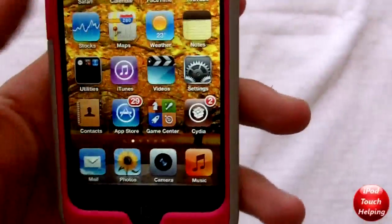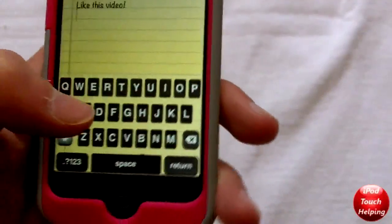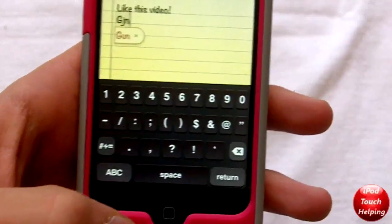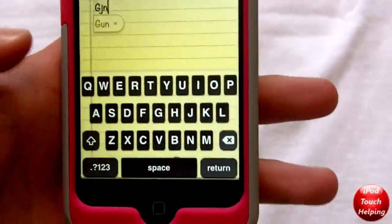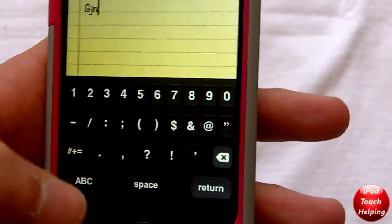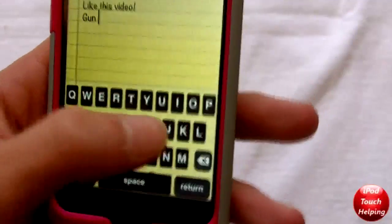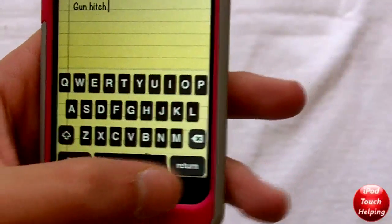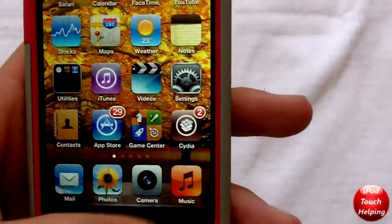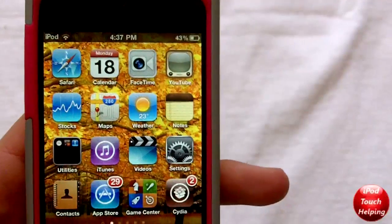I'll show you guys how it works — really simple. You click return and type in whatever you want. You'll notice that the keyboard actually turns black when you go into numbers and stuff like that. I'm not sure if that's a glitch or not, because I'm sure they didn't do that on purpose. But that's pretty much it — you can just type in whatever. It's a pretty cool theme.